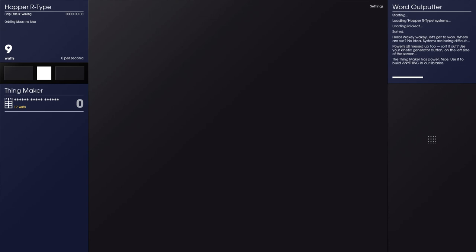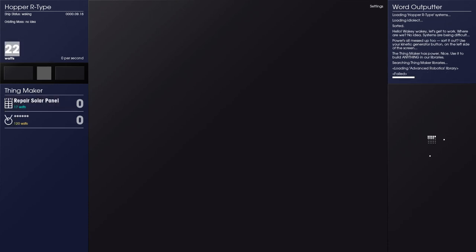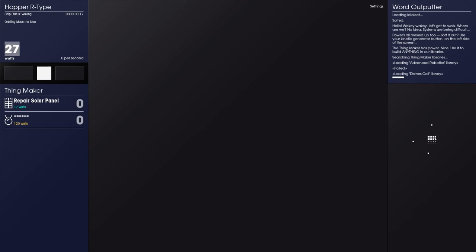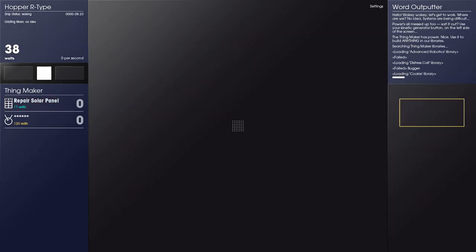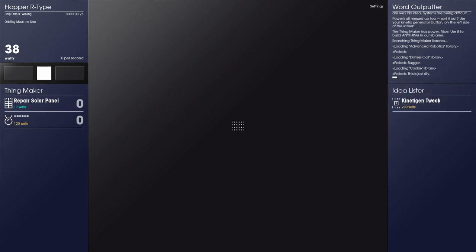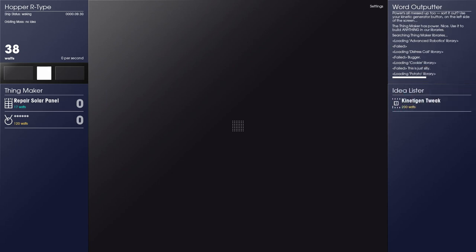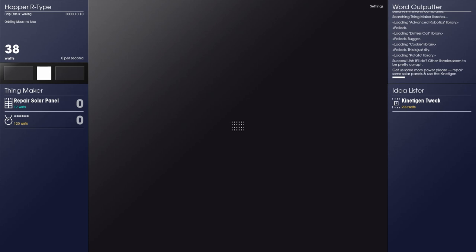And now I've pushed got enough power, I have access to the Thing Maker. The Thing Maker has power. Use it to build anything in our libraries. Searching for Thing Maker libraries. Advanced Robotics failed. Distress Call failed. Cookie failed. Potato, success. Okay, it'll do. Other libraries seem to be pretty corrupt. Get us some more power, repair some solar panels.